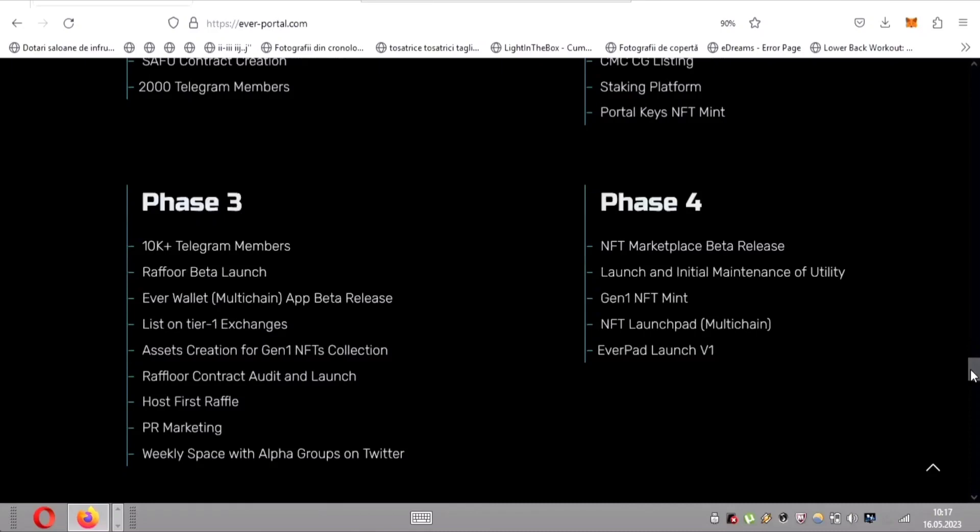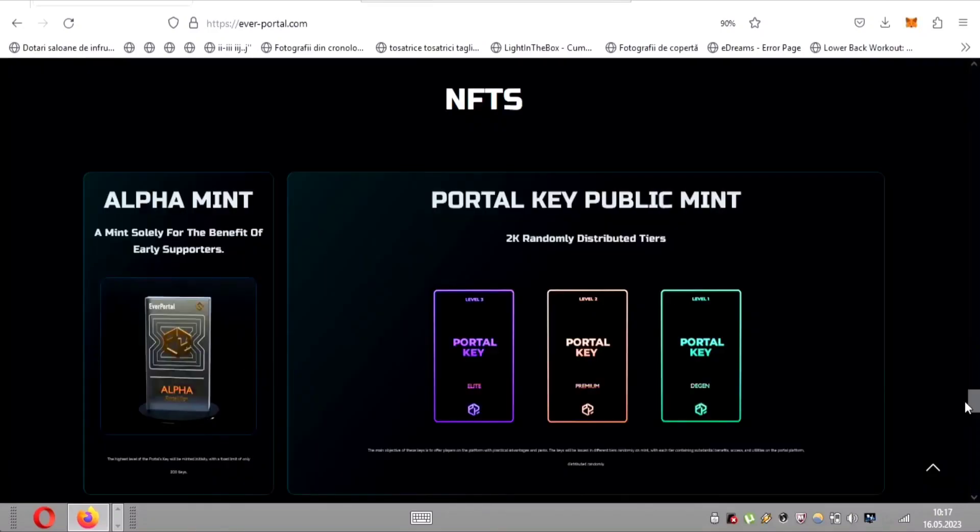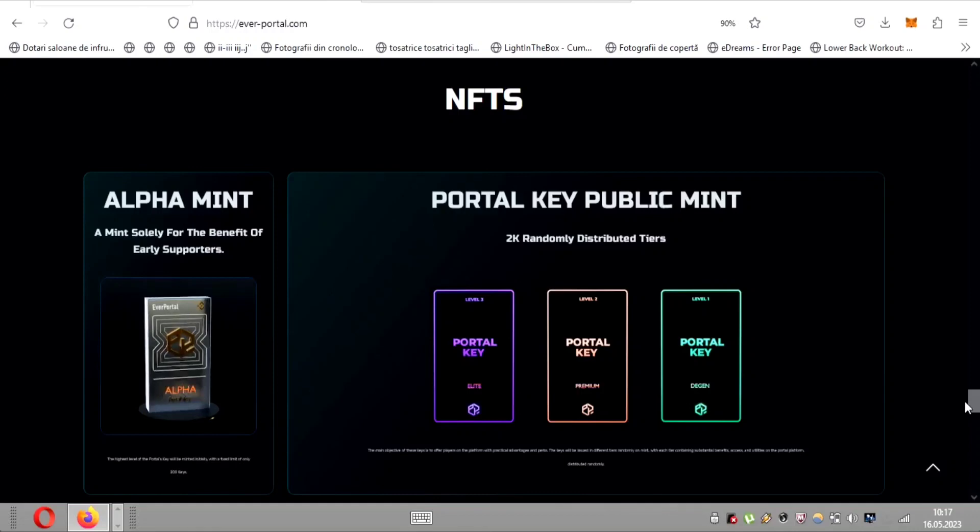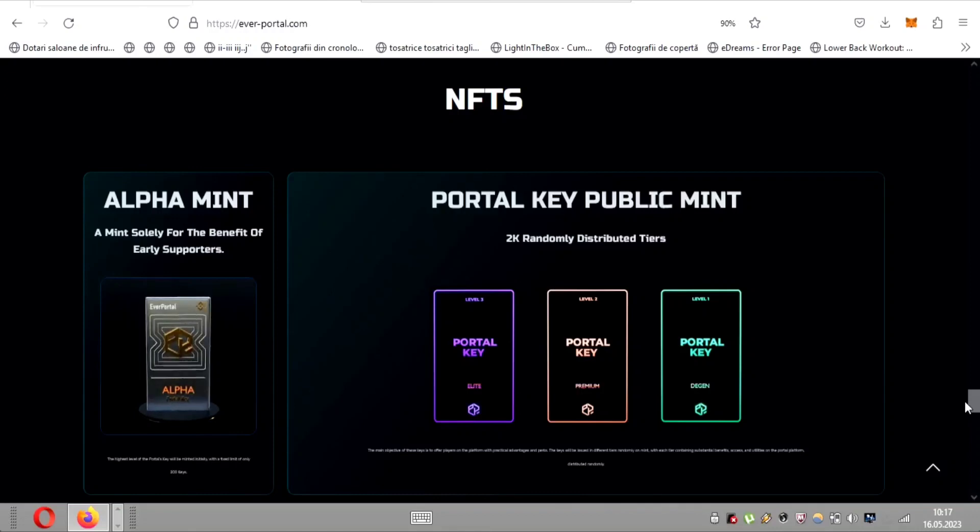Speaking of NFTs, EverPortal has something truly unique for early supporters, the alpha mint. This exclusive collection of NFTs is designed to reward and benefit those who have been with EverWallet from the beginning. The highest level of the portal's key, limited to only 200 keys, will be minted initially. This key holds tremendous value, offering practical advantages and perks within the EverWallet platform.